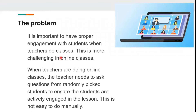The problem: it is important to have proper engagement with students when teachers do classes. This is more challenging in online classes. When teachers are doing online classes, the teacher needs to ask questions from randomly picked students to ensure the students are actively engaged in the lesson. This is not easy to do manually.